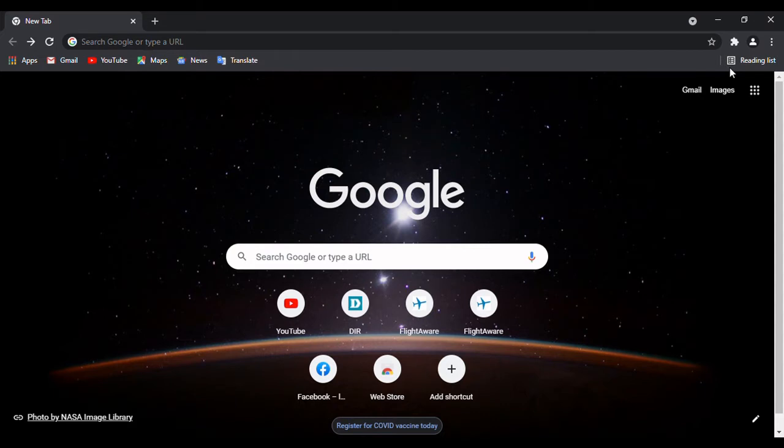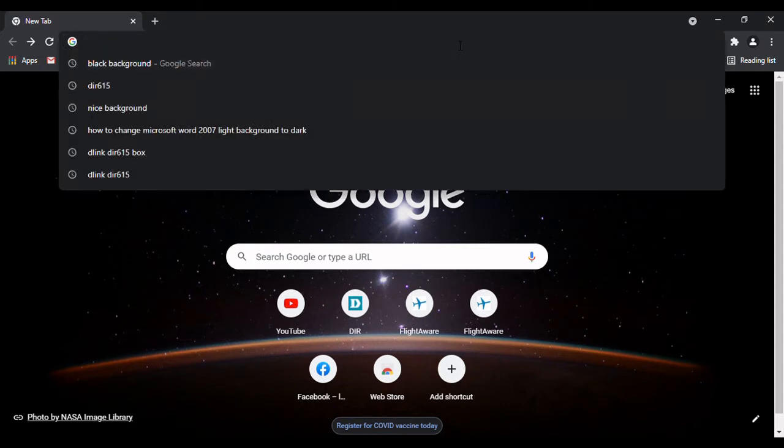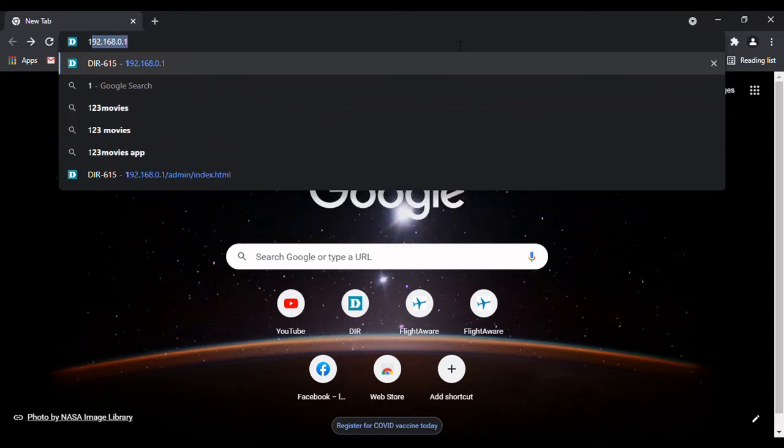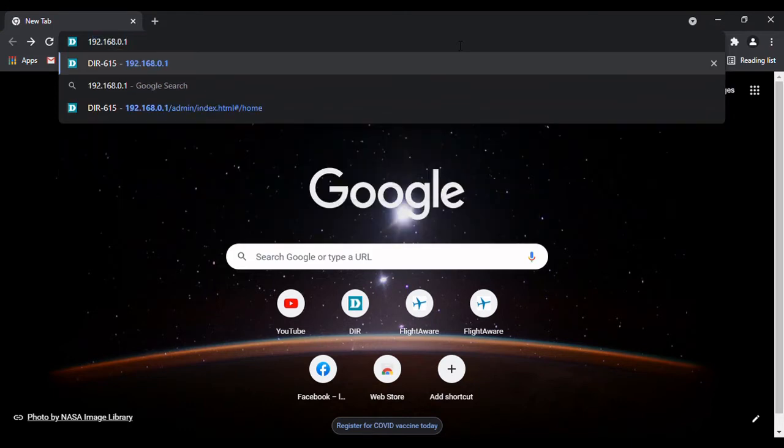Okay, so first login to your router through the website 192.168.0.1 and press enter.